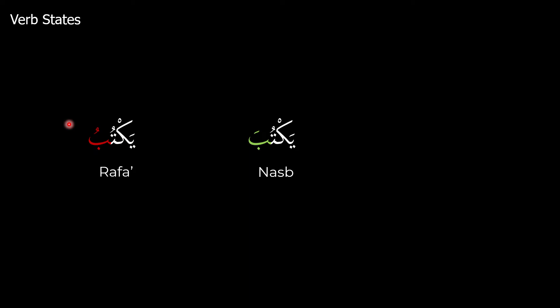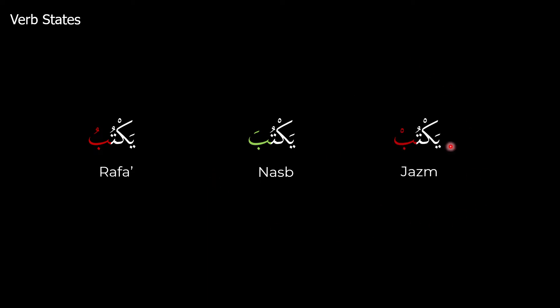When it comes to a state of nasib, it will take a fatha when it's in the hua form and it's a present tense verb. Then finally, the third state — and perhaps the one that's a little bit strange to us — is the jazim state. That's when it will take a sukun on the end when it's in the hua form. This doesn't apply to an ism; this is exclusively something that applies to the verb state of the present tense verb.